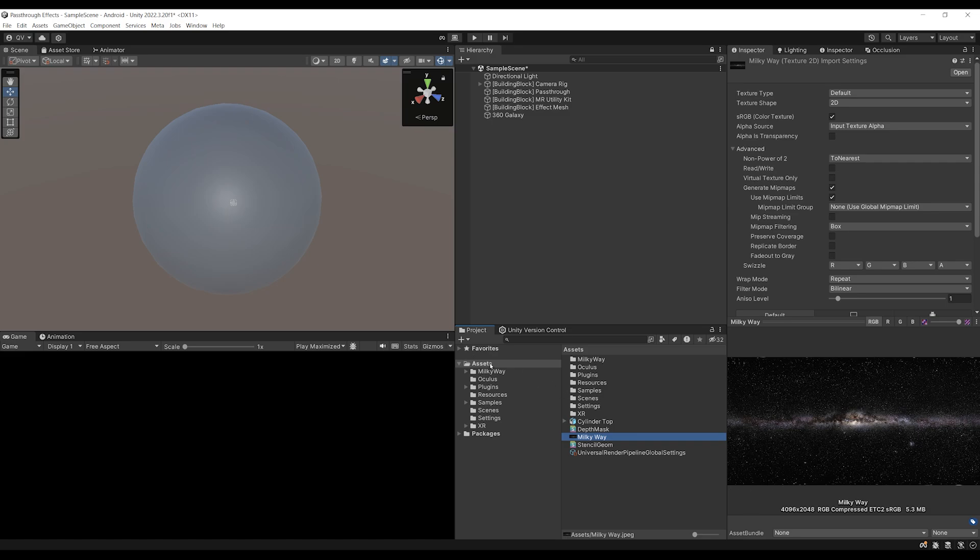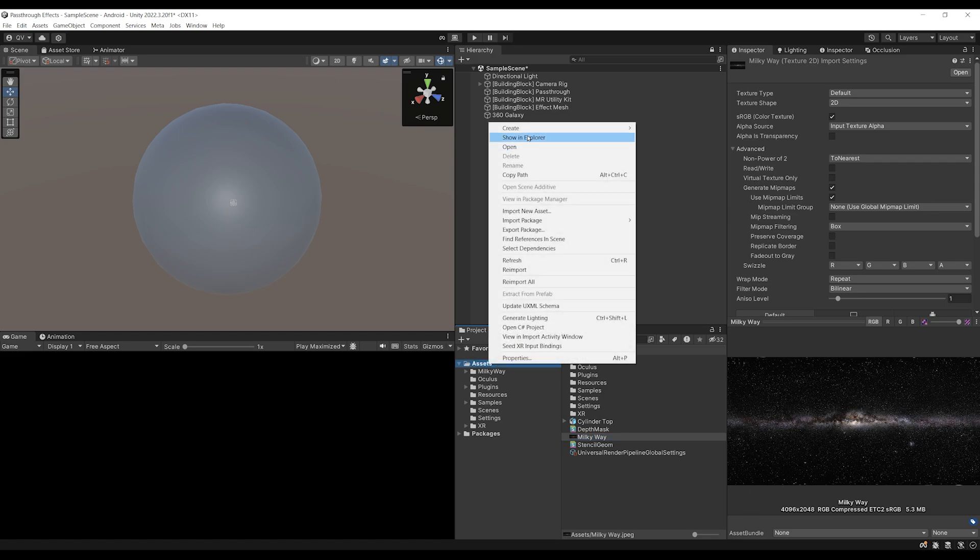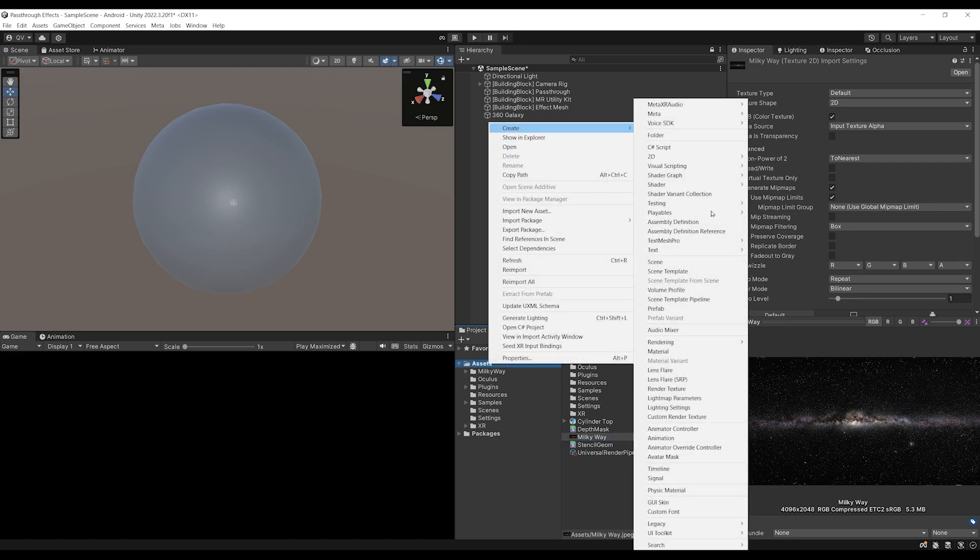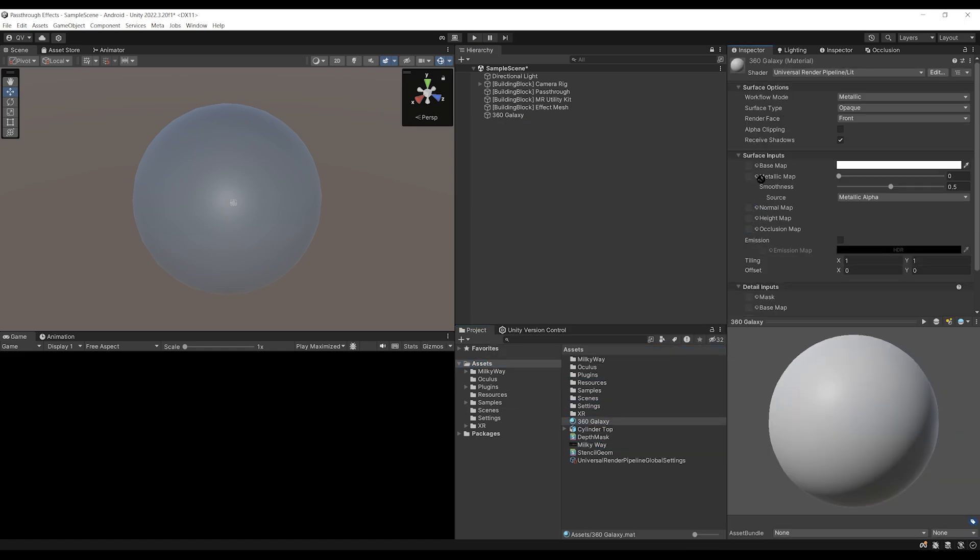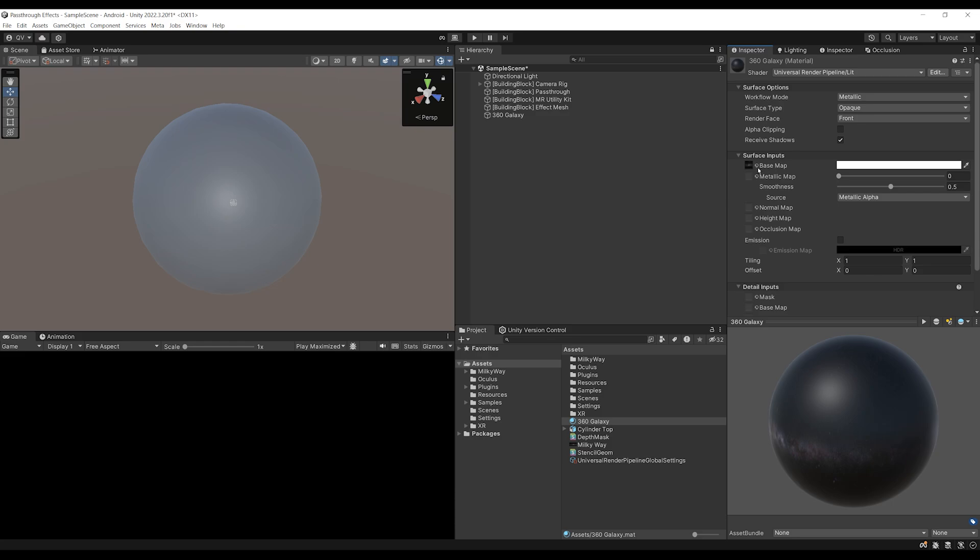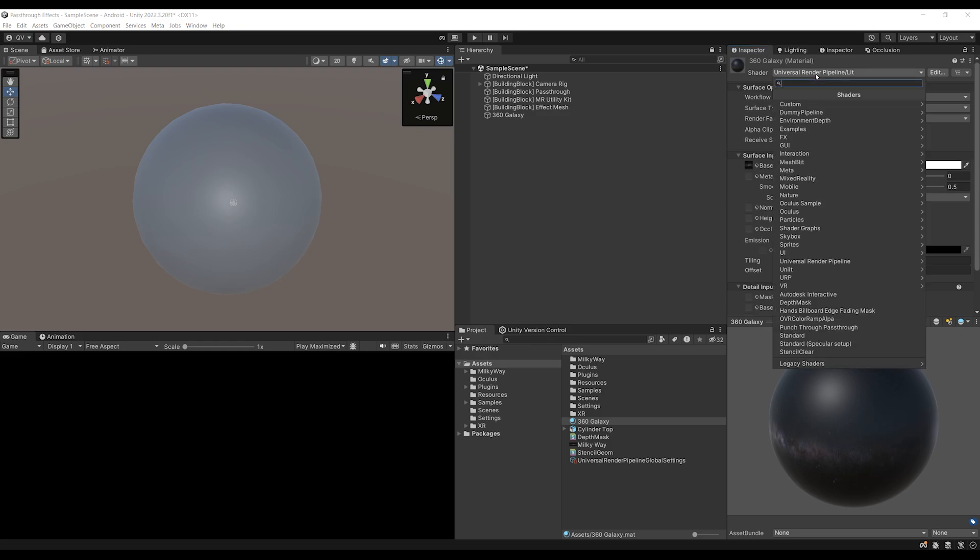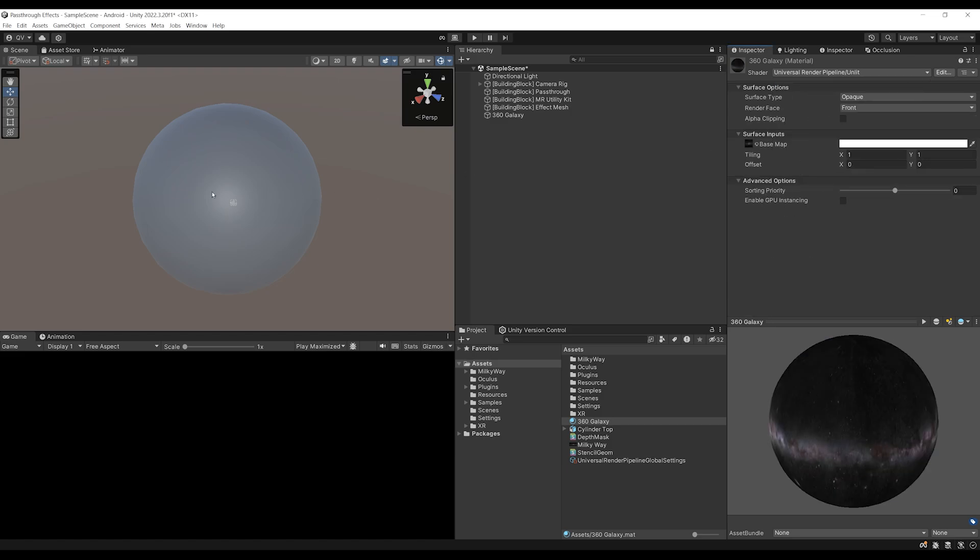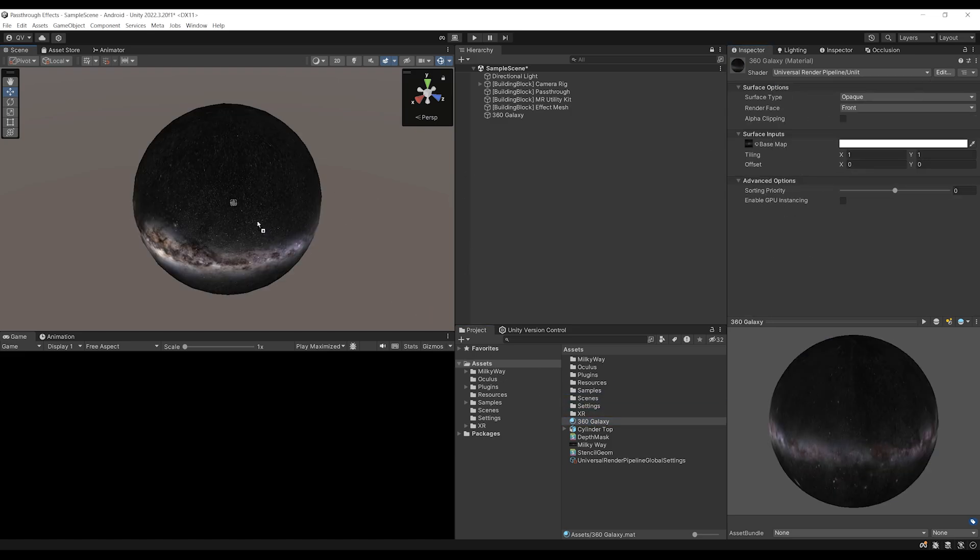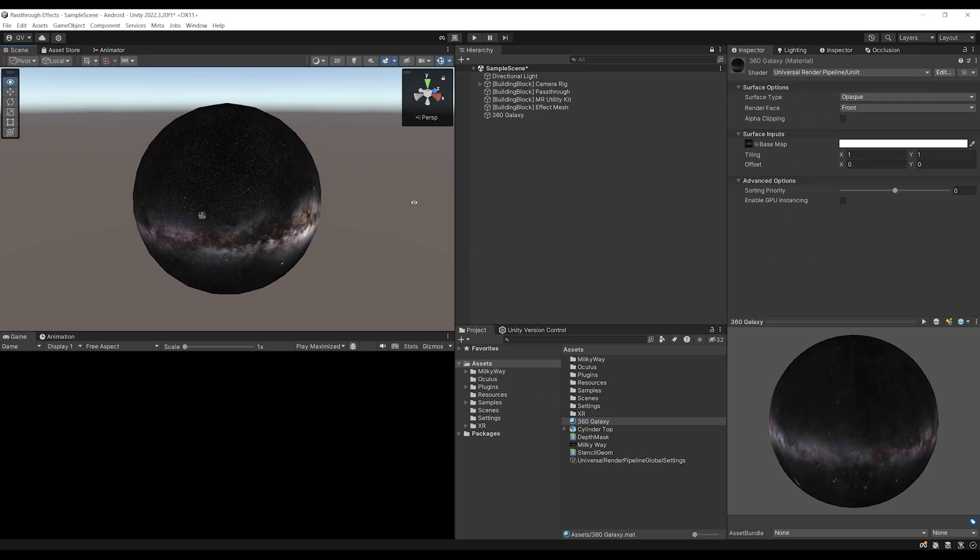And then I'm going to create a material that will display this beautiful 360 image. So for this, let's right click, create, then go to material, call this one 360 galaxy. I'm going to drag the Milky Way inside the texture. And this material is lit right now. So instead, I'm going to set it to universal render pipeline unlit because we don't want any lighting. And I'm going to drag it to the sphere. And there you go.